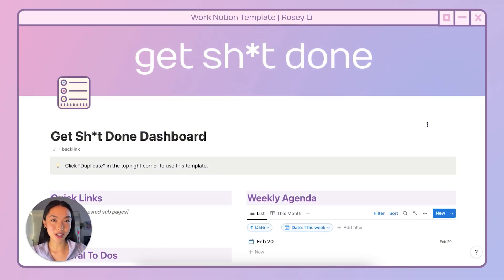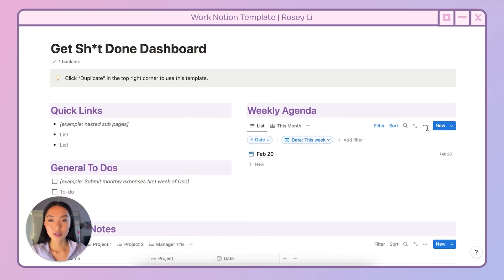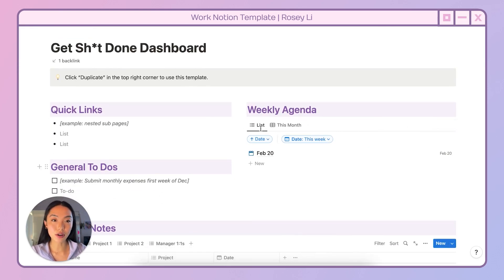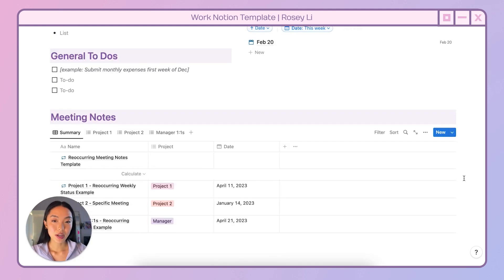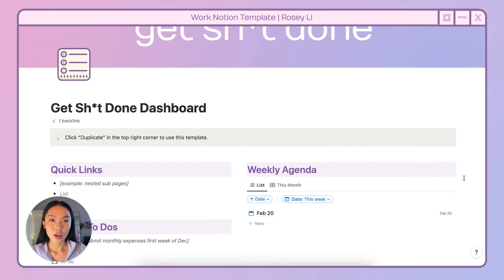Welcome to my Get Shit Done dashboard. I'm going to scroll top to bottom, show you the different sections that I have, and then dive into each section to show you any cool tips and how I use them. On the left, I have quick links and general to-dos, and on the right, I have my weekly agenda. At the bottom of this page, I have all my meeting notes.